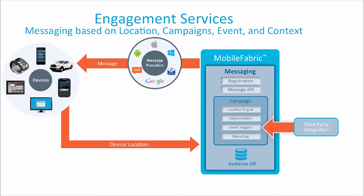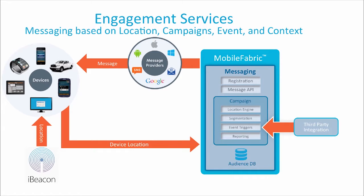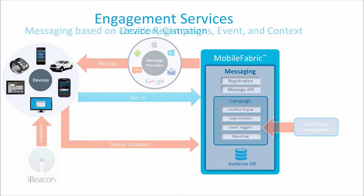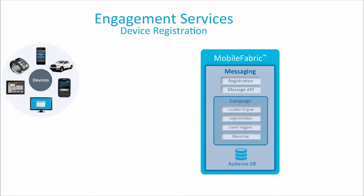Mobile Fabric drives user engagement by delivering campaign-driven messages as well as event-driven messages to the end users. Additionally, external systems can also send notifications to devices using a direct API call. Each time an end user installs a mobile app, it registers with Mobile Fabric engagement services.